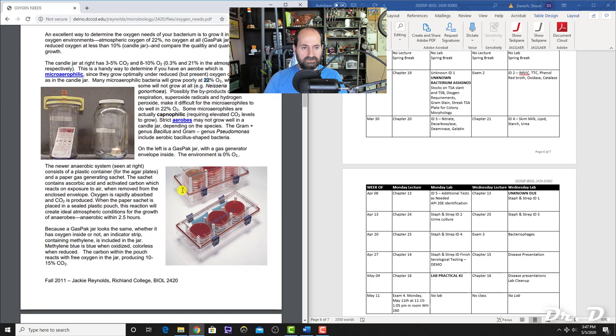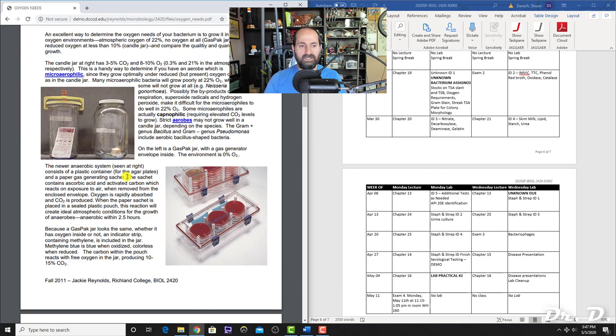You may also want to know how oxygen is absorbed in the gas pack container. The sachet contains ascorbic acid and activated carbon, which reacts on exposure to air—when you open the sachet, it removes the oxygen and CO2 is produced. In the candle jar, the candle burning is what depletes the oxygen inside and lowers it.